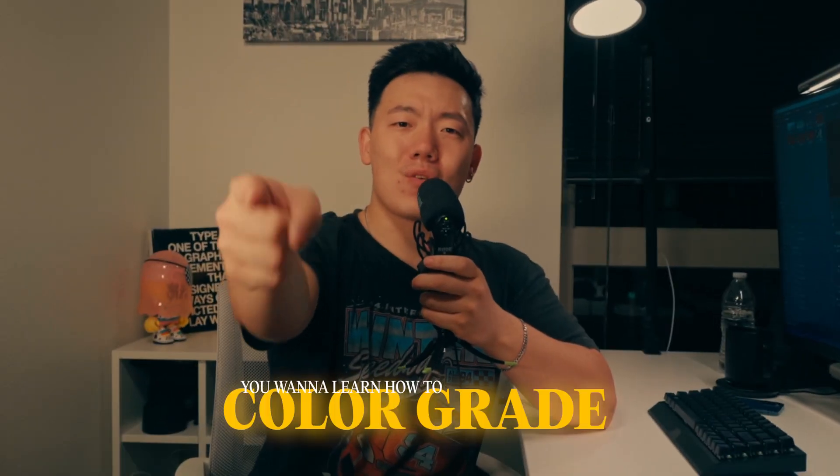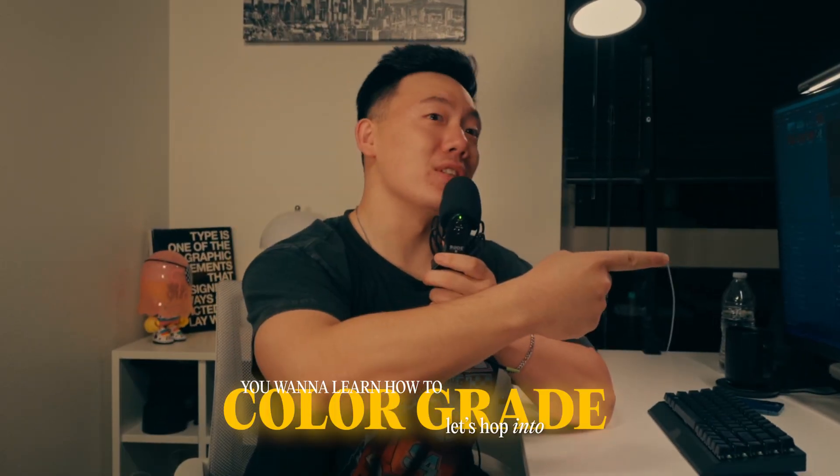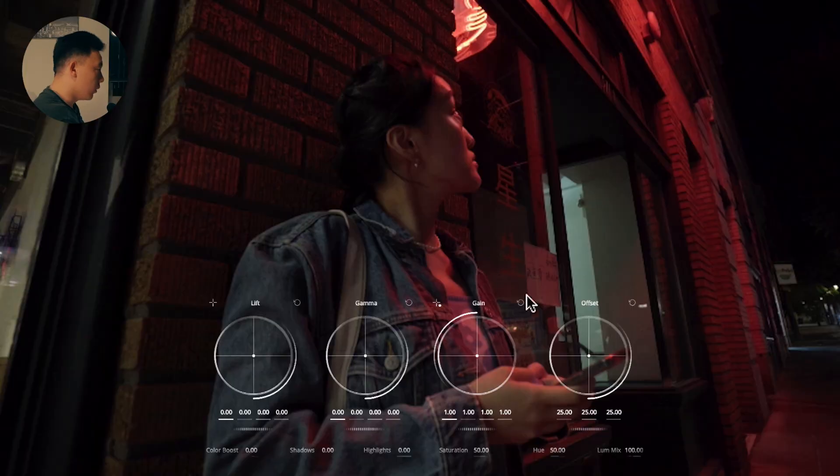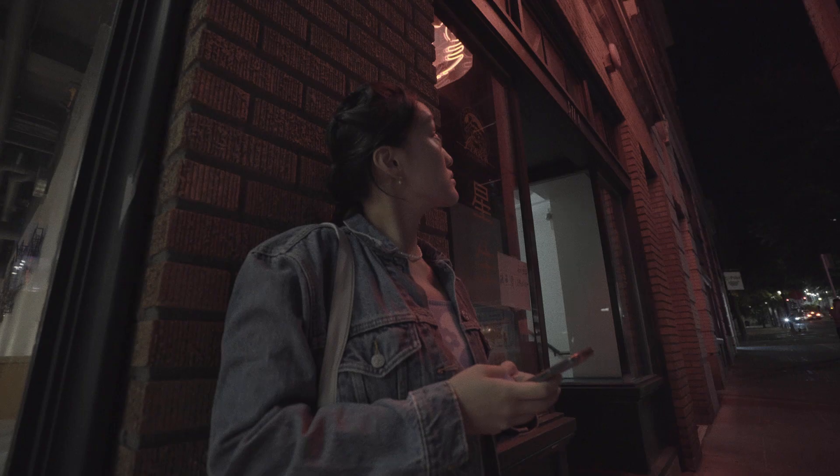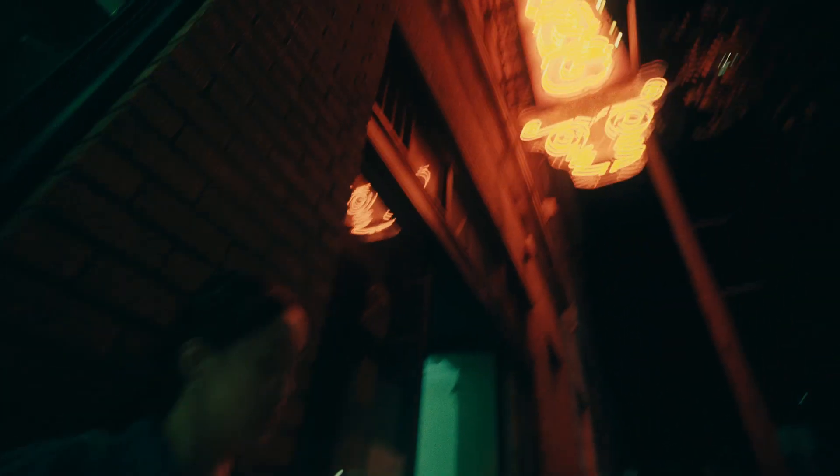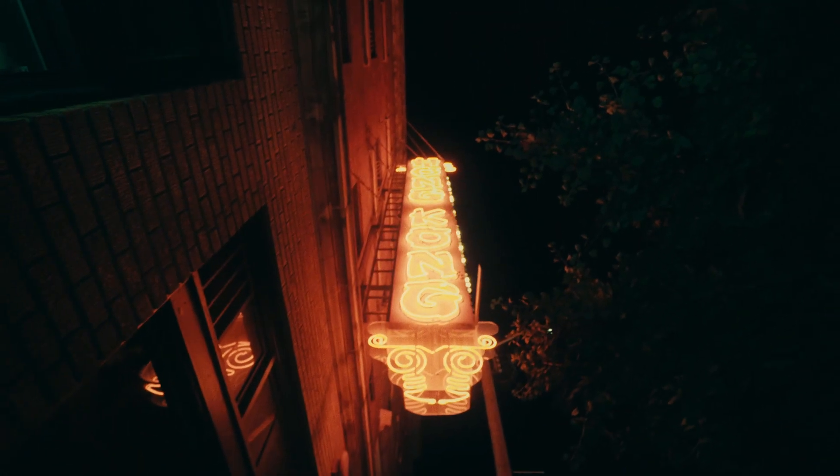You want to learn how to color grade, so let's hop into it. By the end of this video I want to ensure that you know a little bit more than you did about color grading in DaVinci Resolve. So if that sounds exactly like what you're looking for then hello, welcome, happy to have you here.